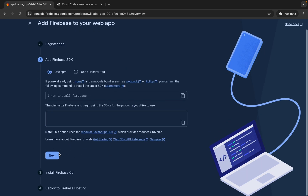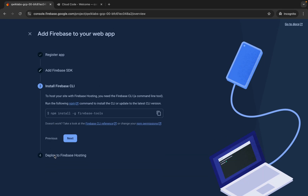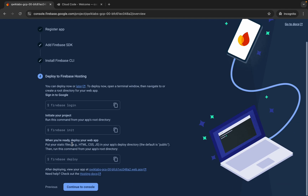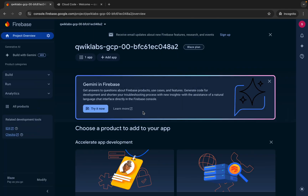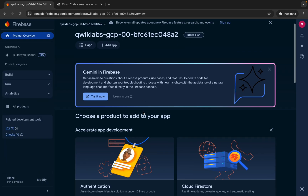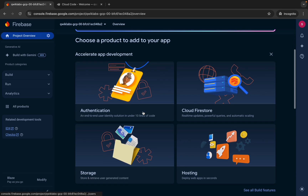Then click on this register app over here and wait for a second. Once done, click on next, then click on next again, and then click on continue to console. It's done.